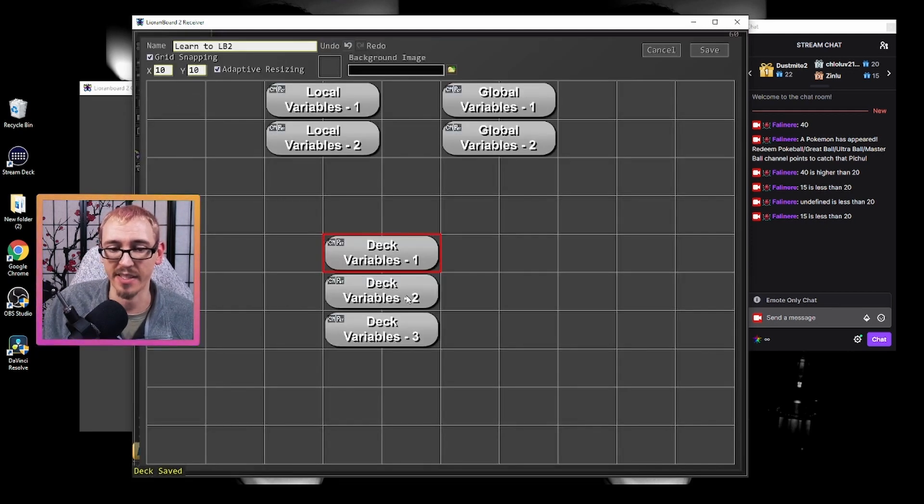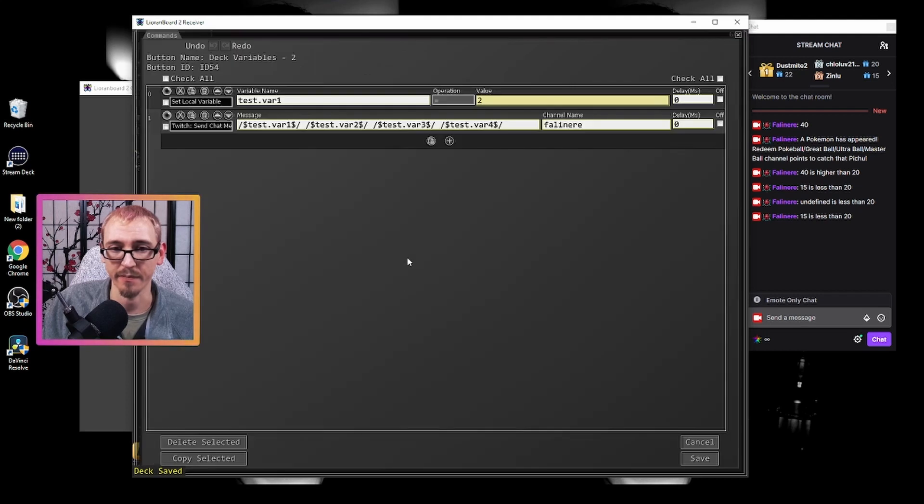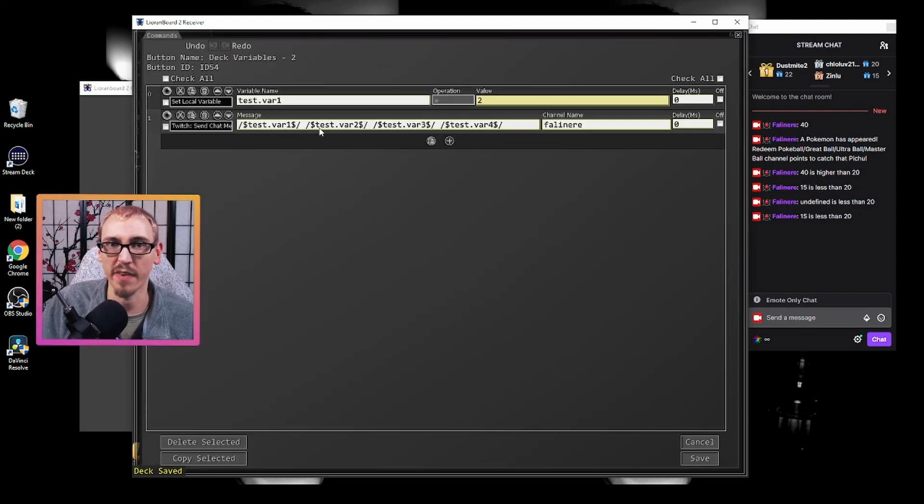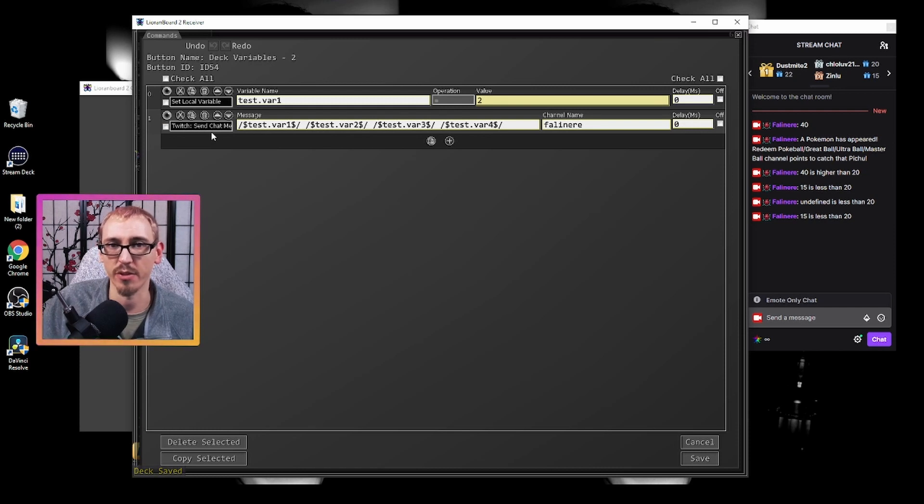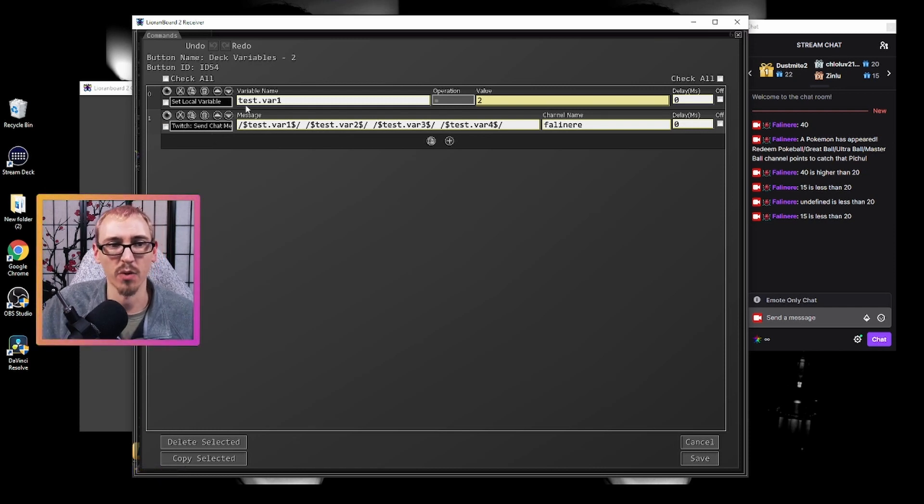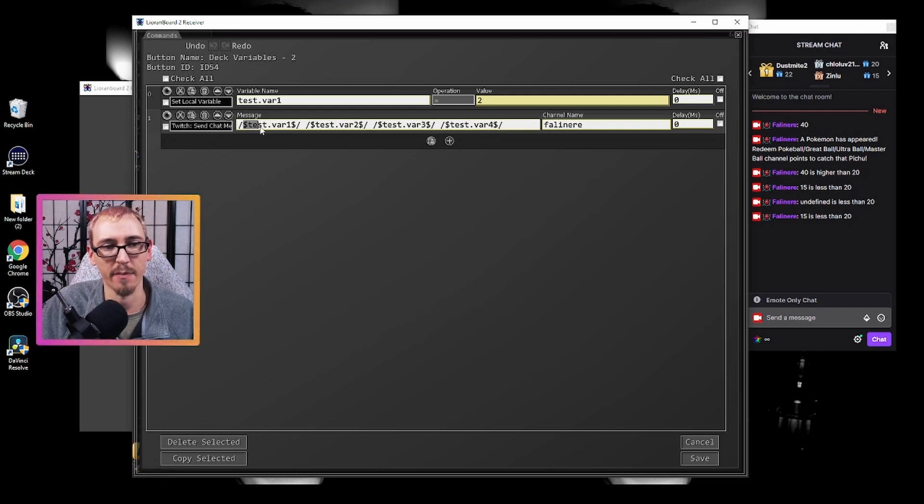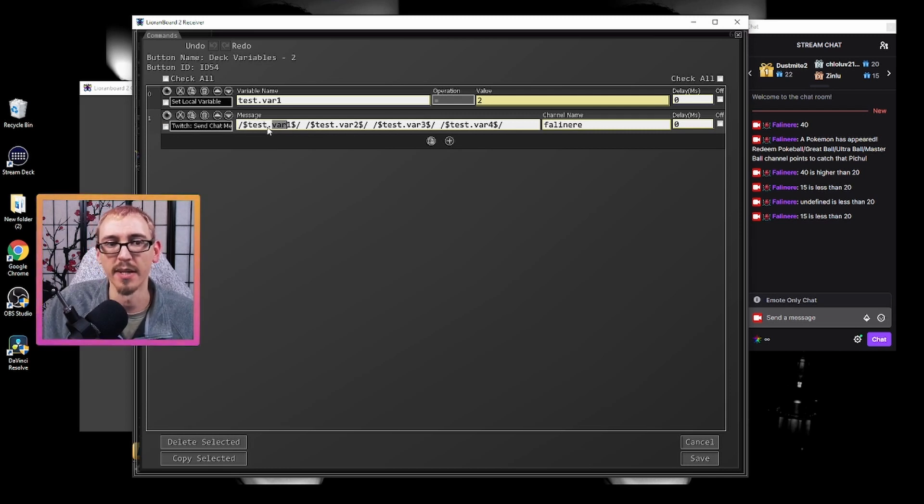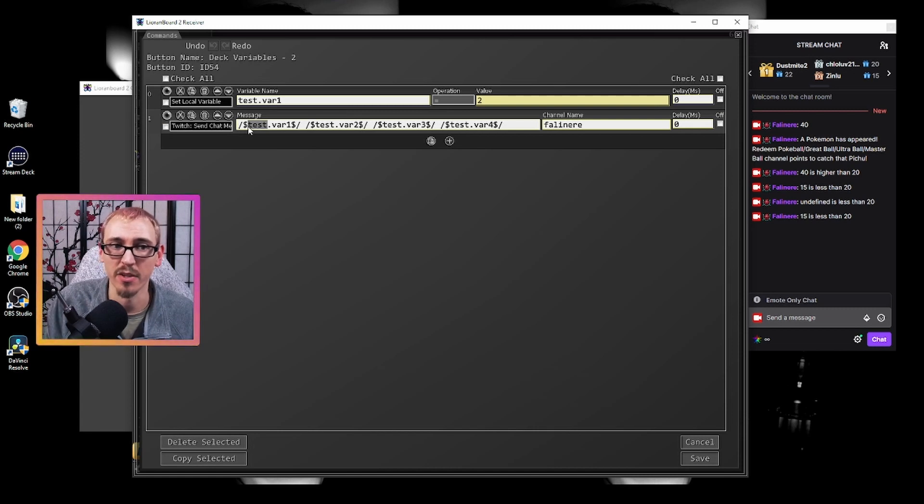Now, in this second button, we want to utilize those variables. In this case, we want to use them in a chat message. So what we do here is we have message test.var1, var2, var3, and var4. Test is the name of that other button.